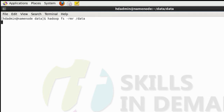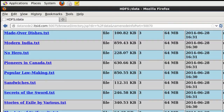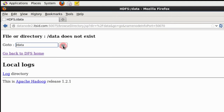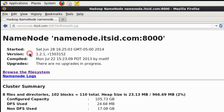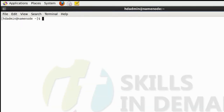This command will delete the entire directory. As you can see, the following directory has been deleted. Over the web UI as well, we are not able to see this directory.